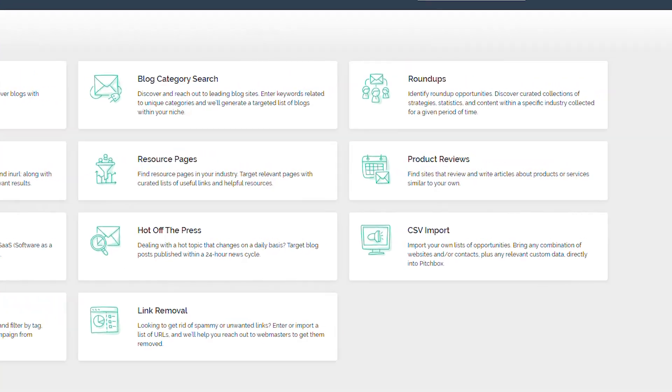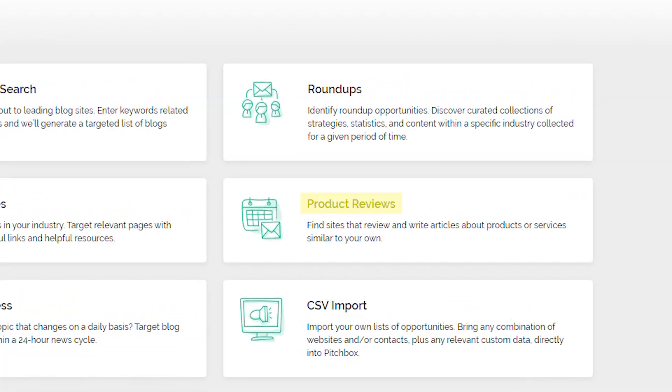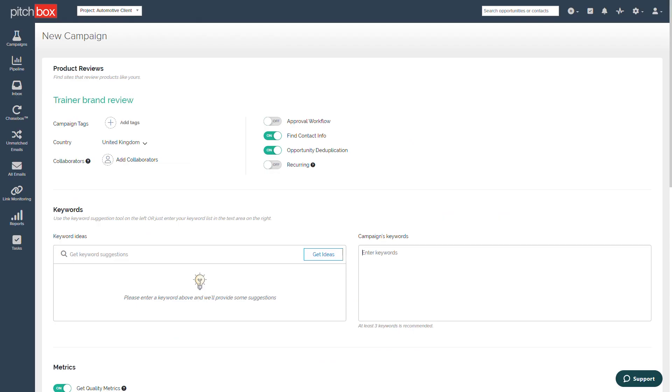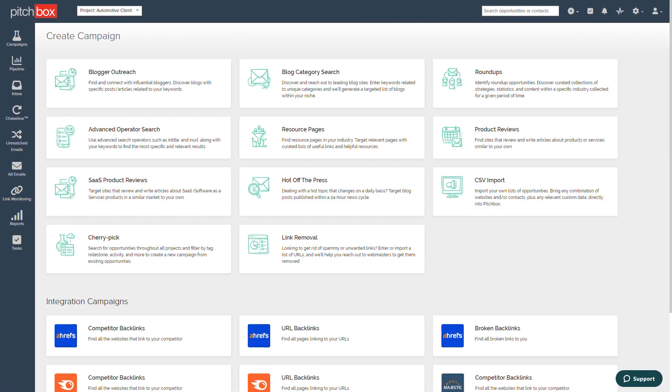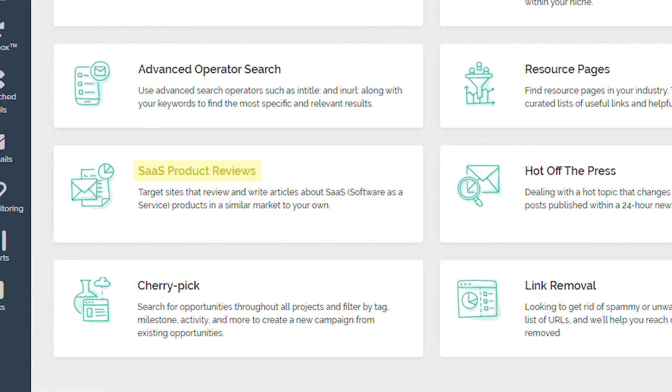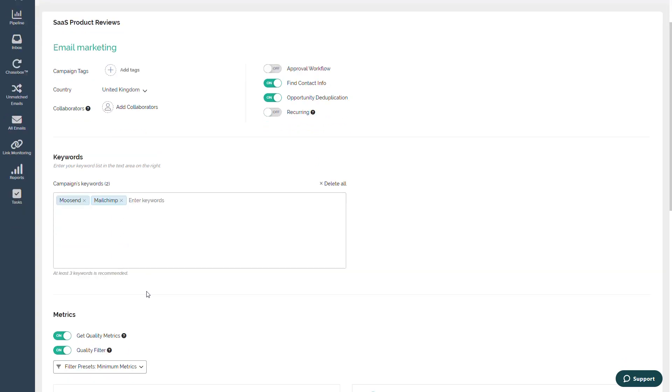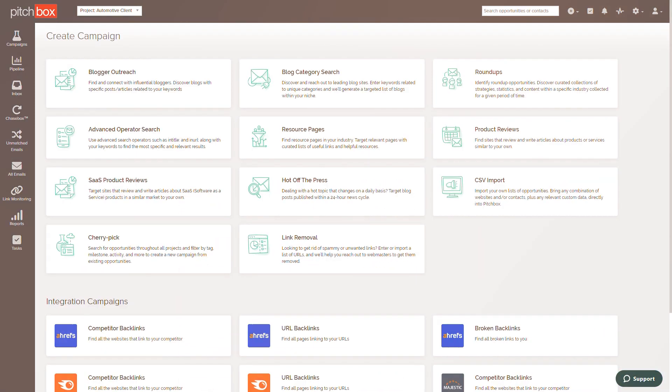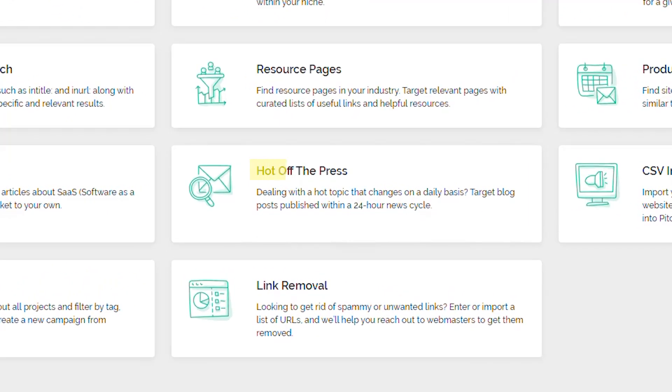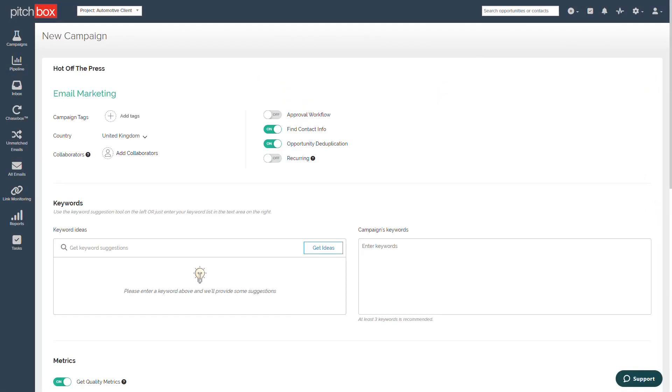Product Reviews will find sites that produce review-style articles related to your keyword search. SAAS, or Software-as-a-Service product reviews will also find review-style resources, or focus specifically on software or online tools. And finally, Hot Off The Press will utilize your keywords to find search results published in the last 24-hour news cycle.